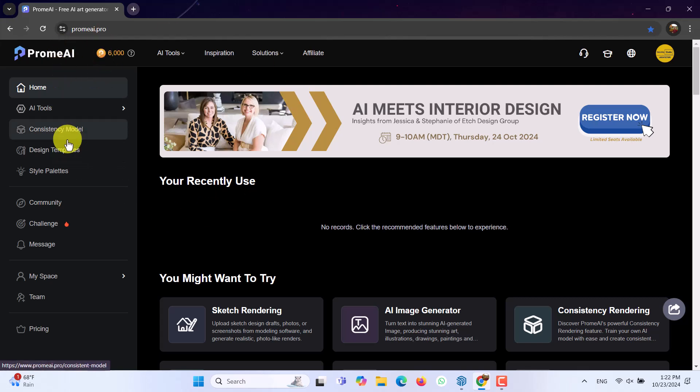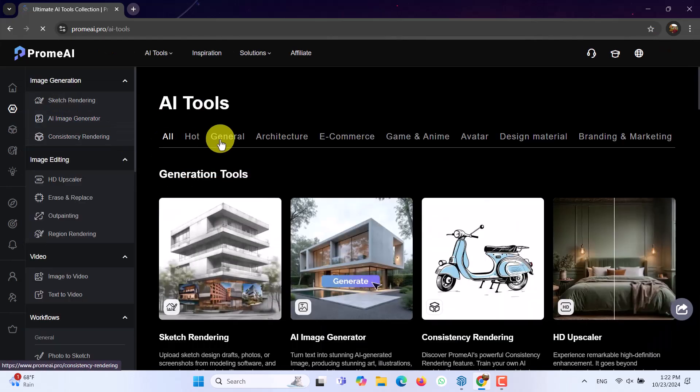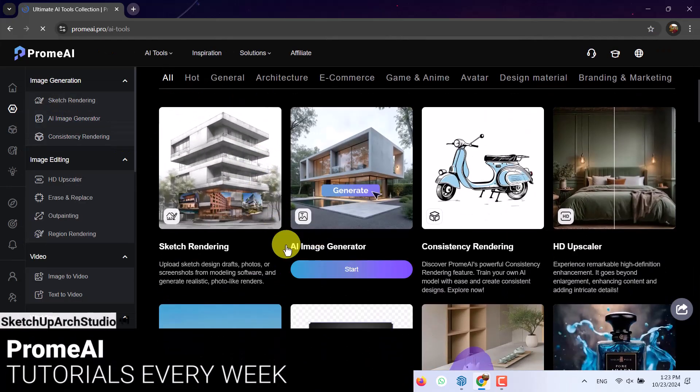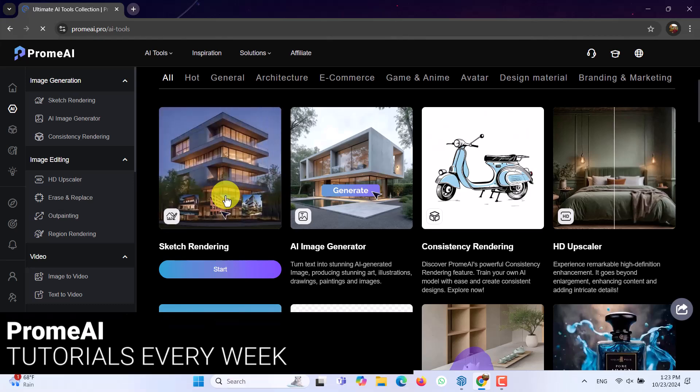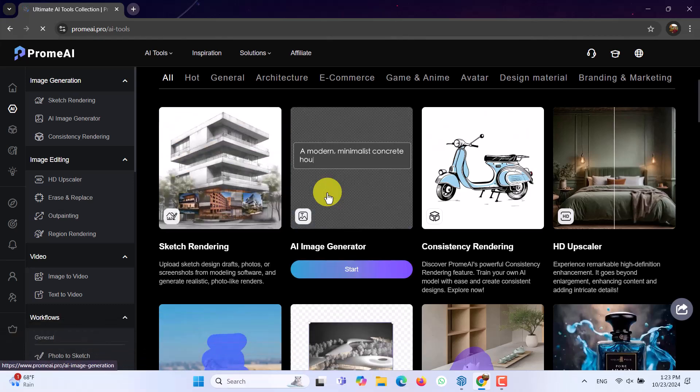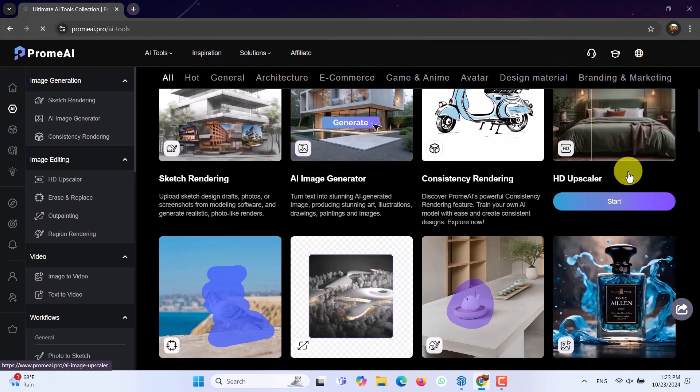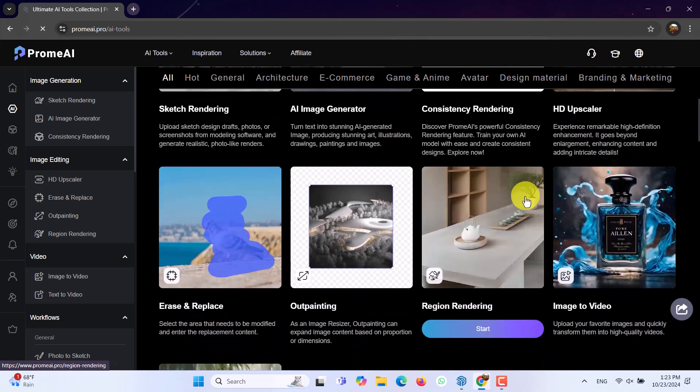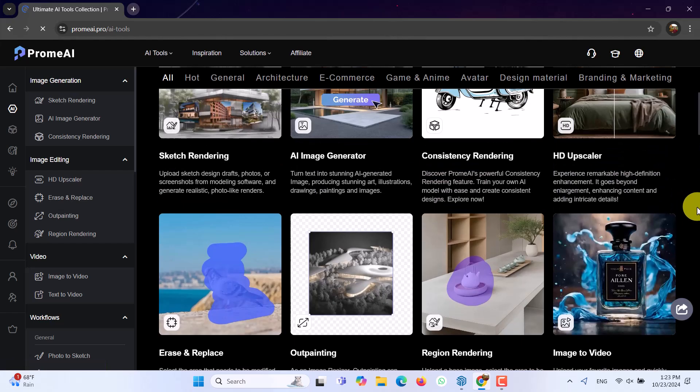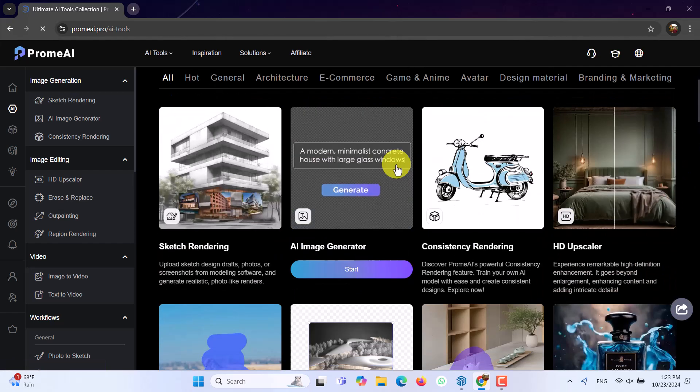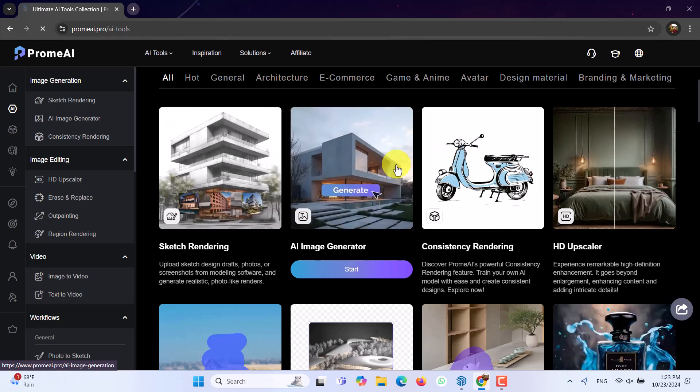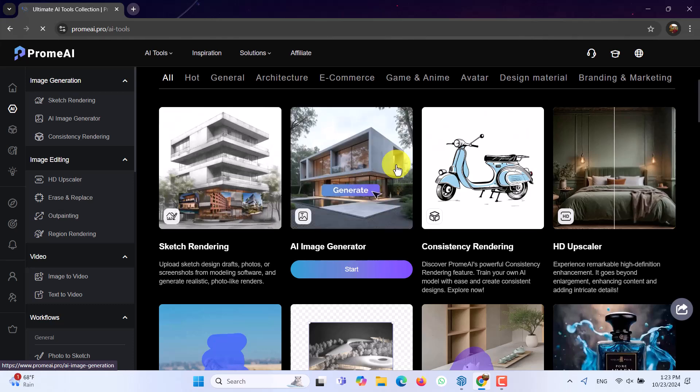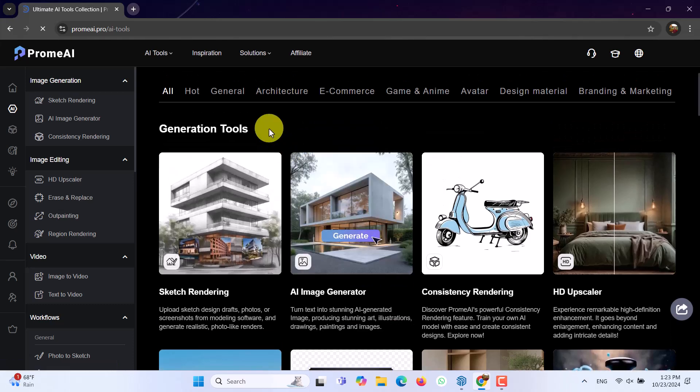In the PromeAI website, you have multiple options for using. In the AI tools, if you click on it, you can see what really happened inside there. We can use the sketch rendering, which helps us a lot. AI image generator, consistency rendering, HD upscaler, and different type of valuable options, which you can see in the PromeAI. If you want to use the PromeAI, the link of this website below this video, and you can buy the account because the prices are wonderful. And you can use it in your different projects. And it's really fast.